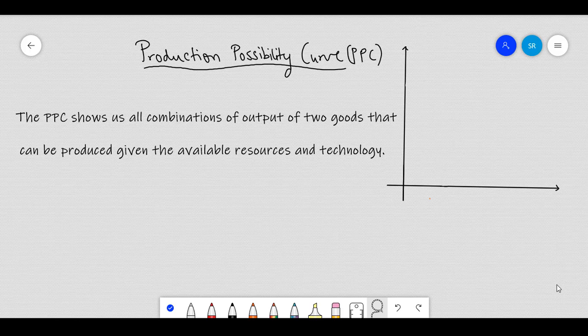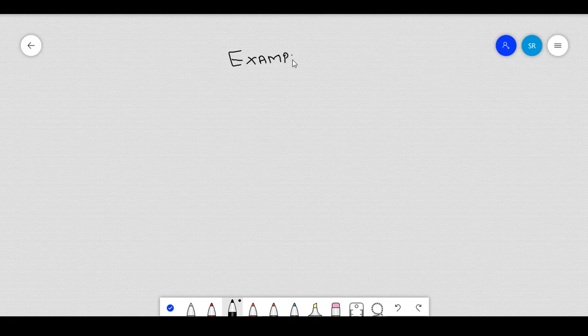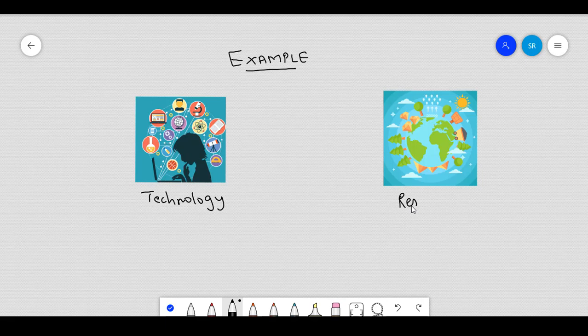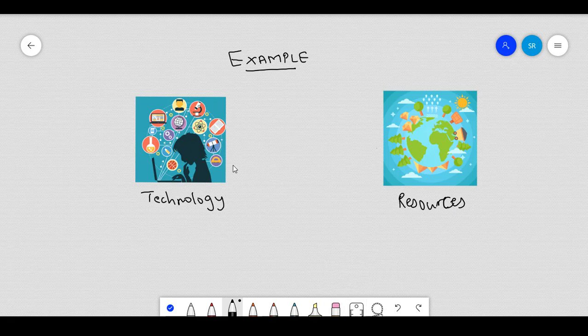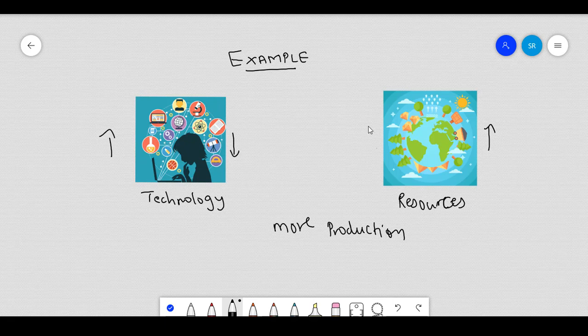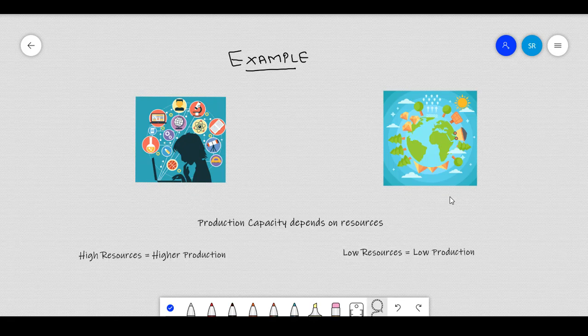Listening to the definition at one go might not give you the intuition behind what the PPF is. However, with the help of this example things will get pretty much clearer. As we know, every nation has a certain amount of technology and resources. These technologies and resources can be thought of as the nation's constraints. This means that a nation with higher resources and greater technology can produce more than a nation with lower resources and lower technology. This shows us that a nation's production capacity depends on the resources that the nation possesses.